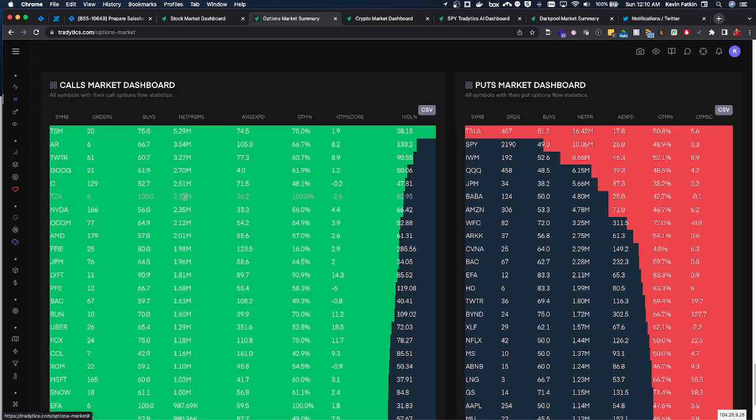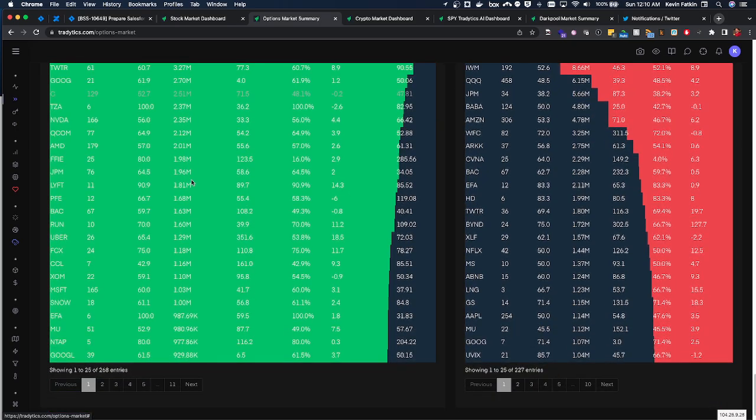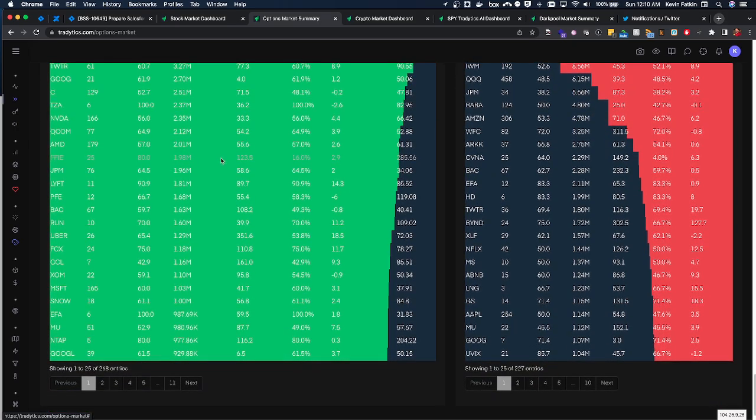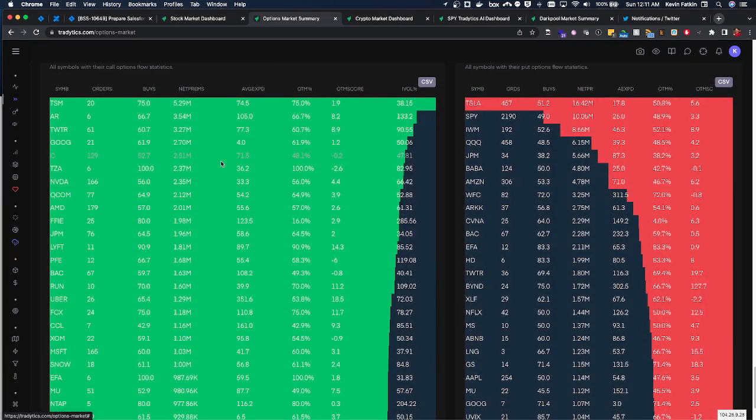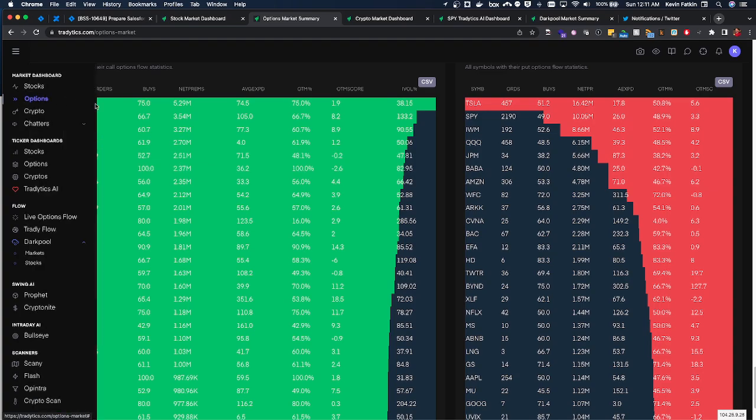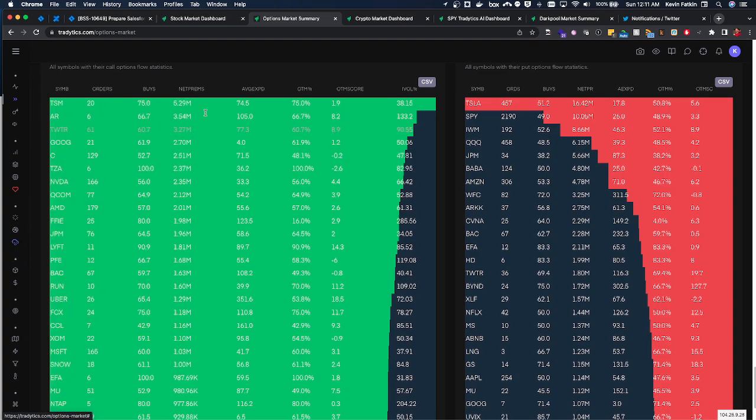It could be call selling, we don't know until we assess it further, which I talk about in other videos. But a lot of these names on here are names of great interest.